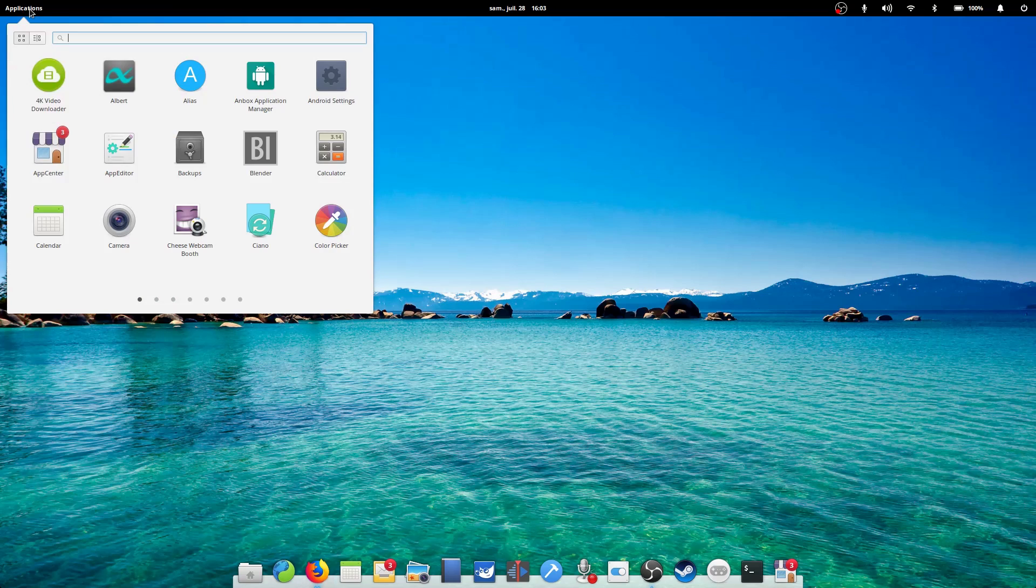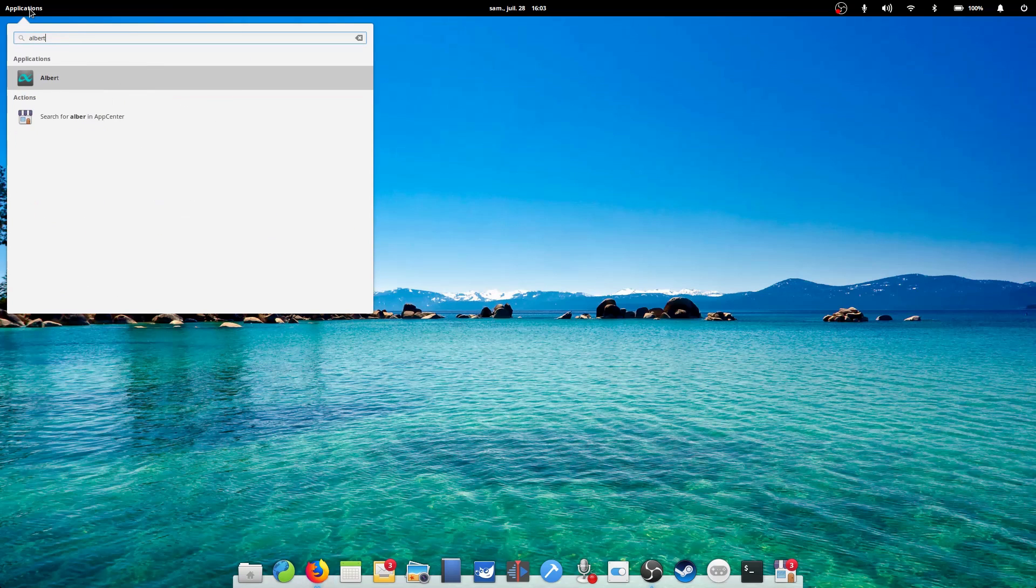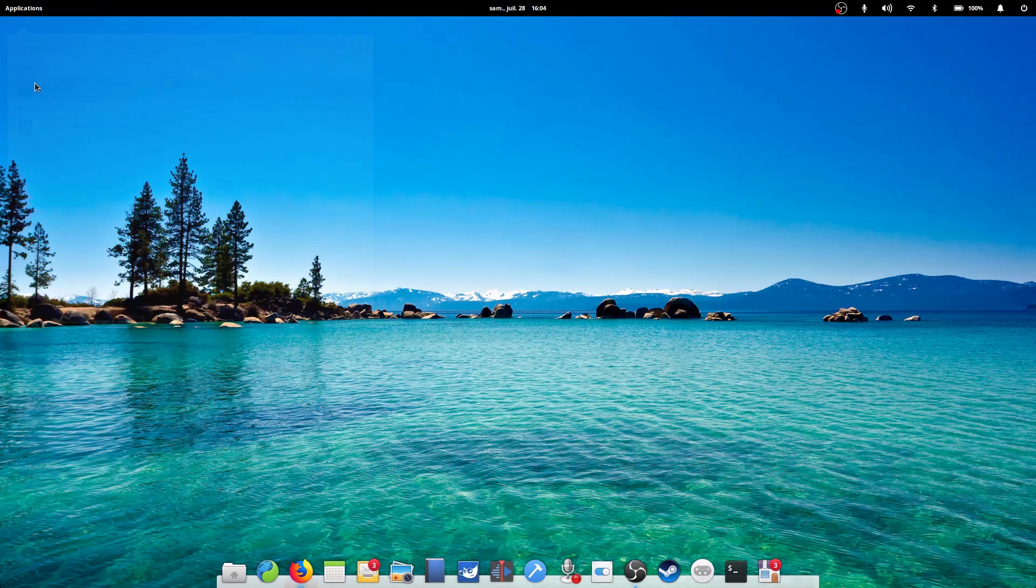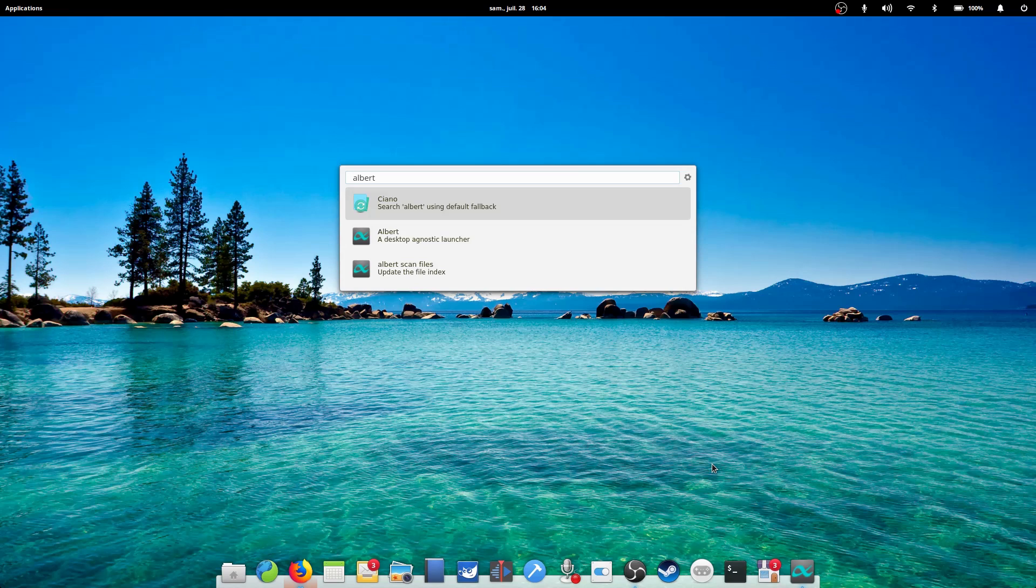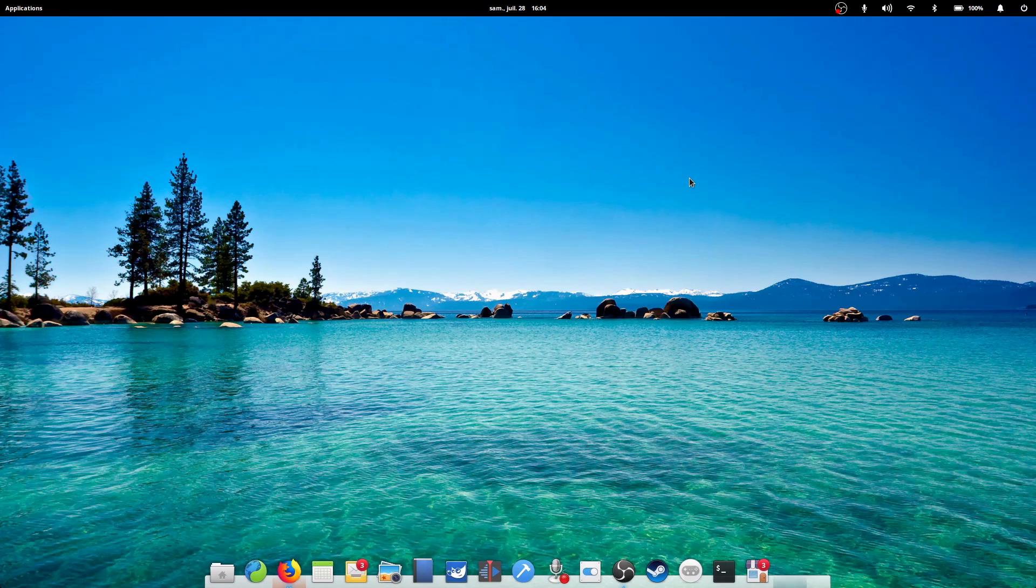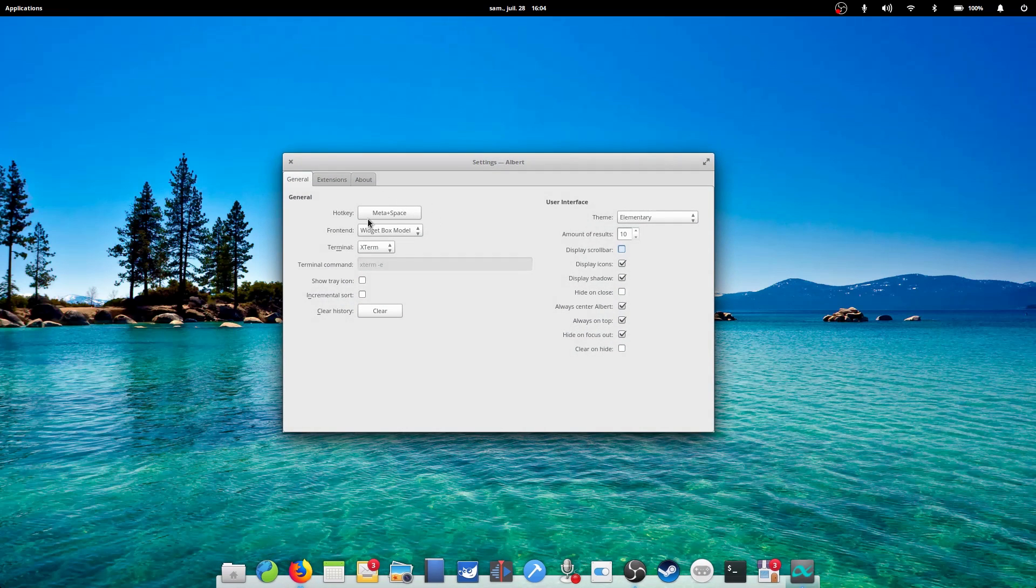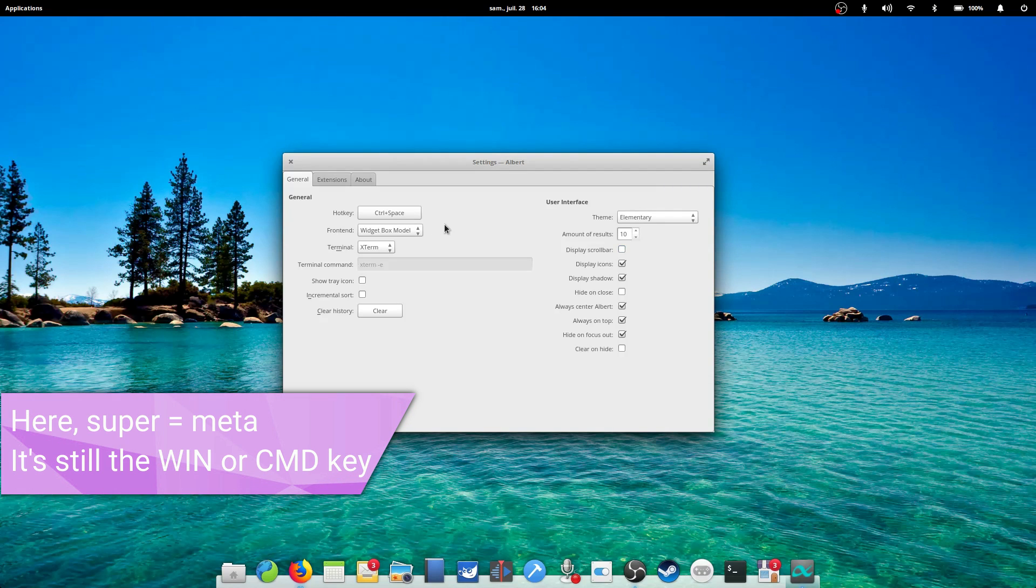Using Albert. You can launch Albert just by opening it like any other app. At the first start, it will prompt you to set up a keyboard command. I decided on Ctrl plus space, but you can set that to anything you like, even Super plus space, to replace the default command for opening elementary's app menu.